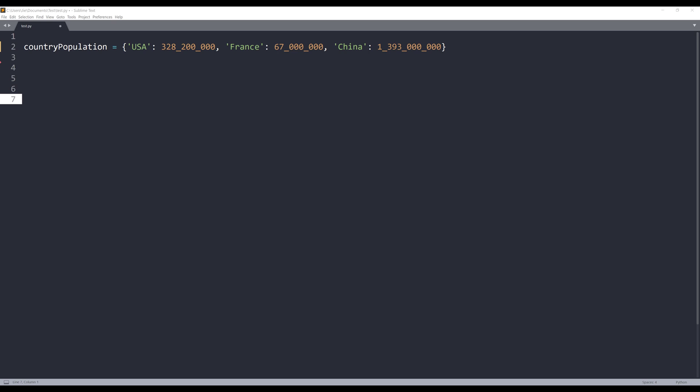All right, so here I have a dictionary object and I call this dictionary country population. Inside this dictionary, I have three pairs of keys and values. The key will be our country name, for example USA, France, China, and the values will be the population for each country. My goal here is I want to sort this dictionary by country as well as by population.